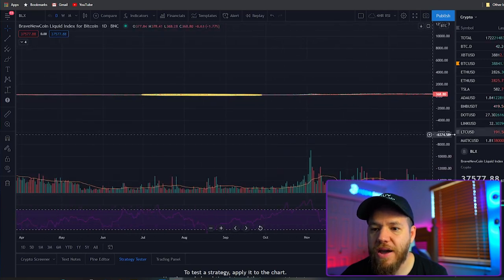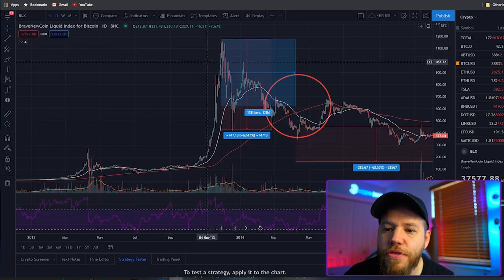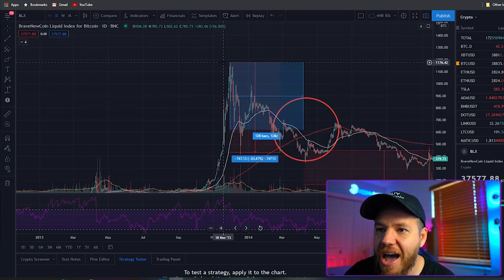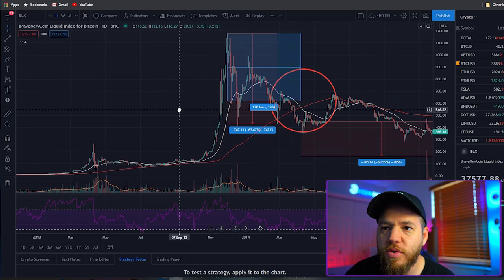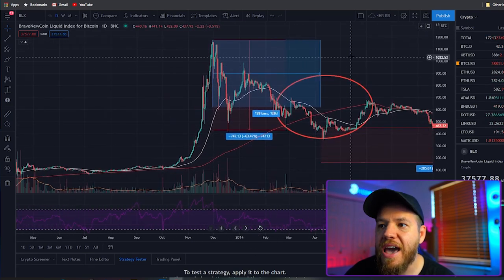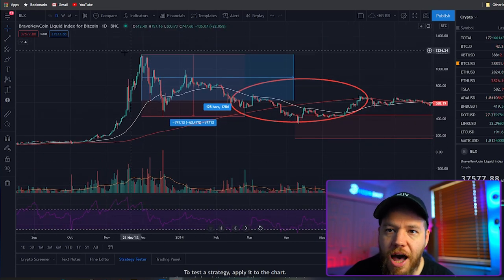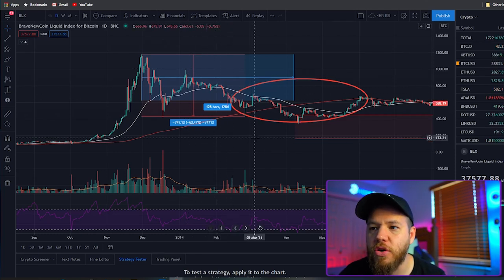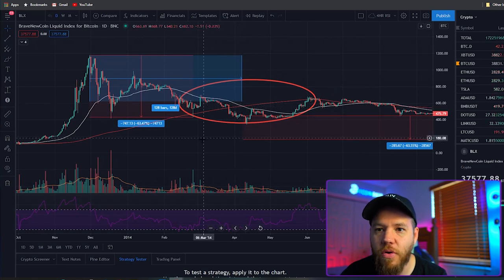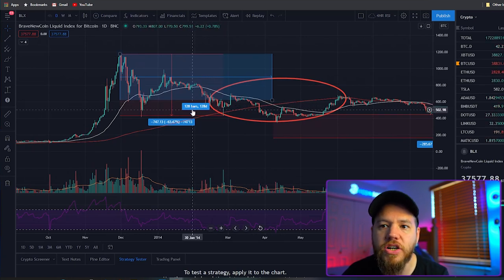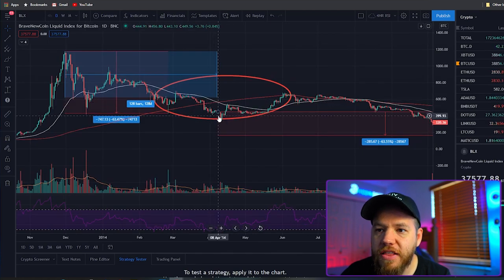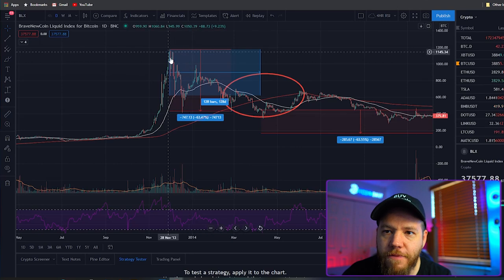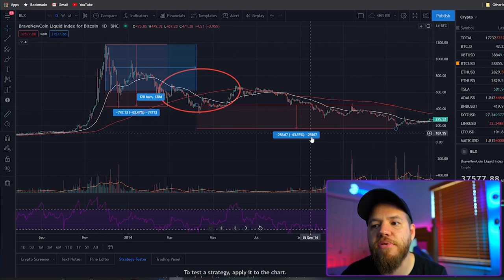Going back even further to 2013-14 — that was the previous bull run where Bitcoin went to a high of about $1,100 to $1,200. The chart looks very similar: we saw a topping, then a pullback of about 63 percent, made some of it back, and then grinded lower until we crossed that death cross. Between the all-time high and the death cross it took 128 days. After the death cross, Bitcoin retraced another 63 percent — so we had a 63 percent drop from the all-time high, and then an additional 63 percent drop after the death cross.